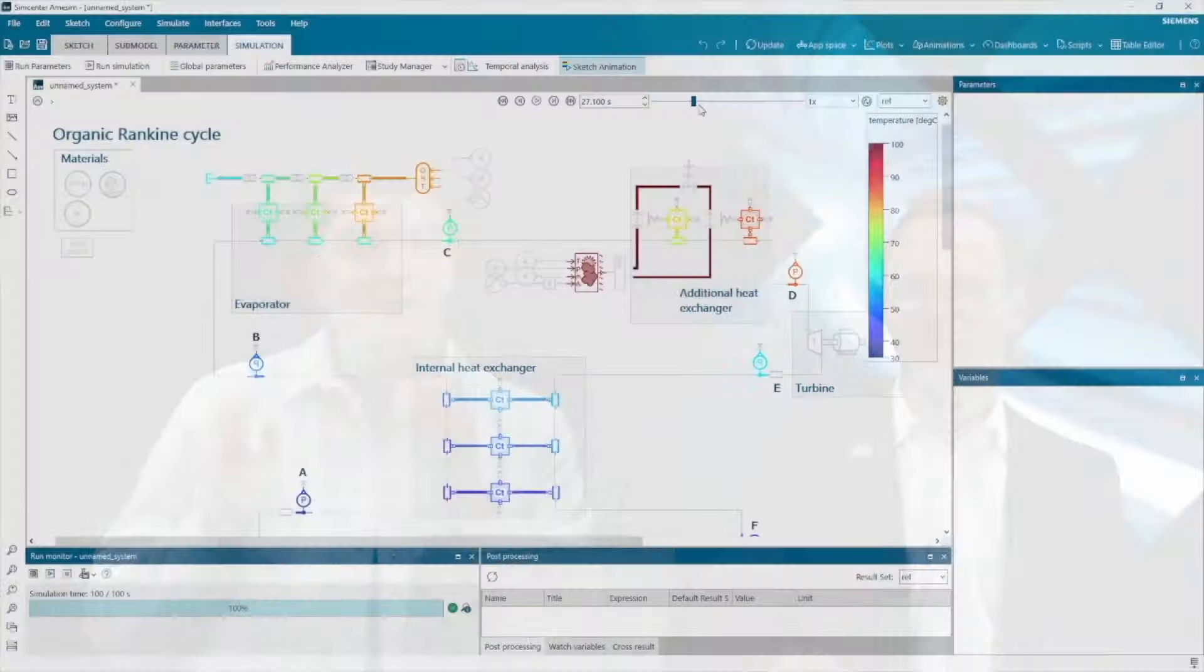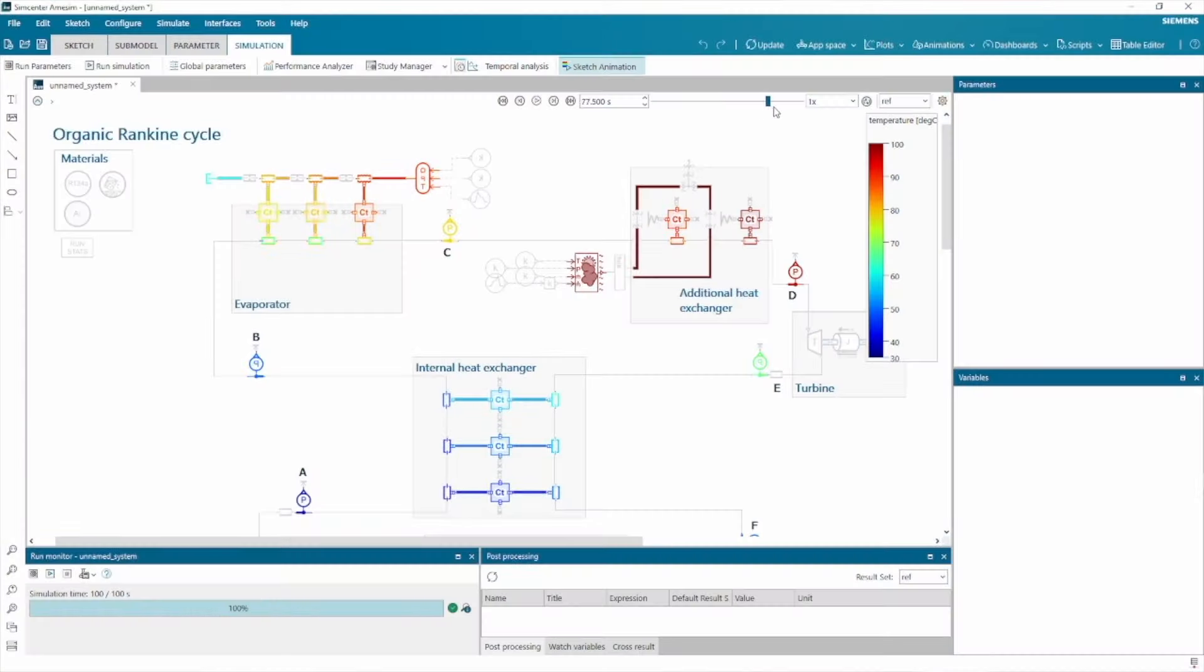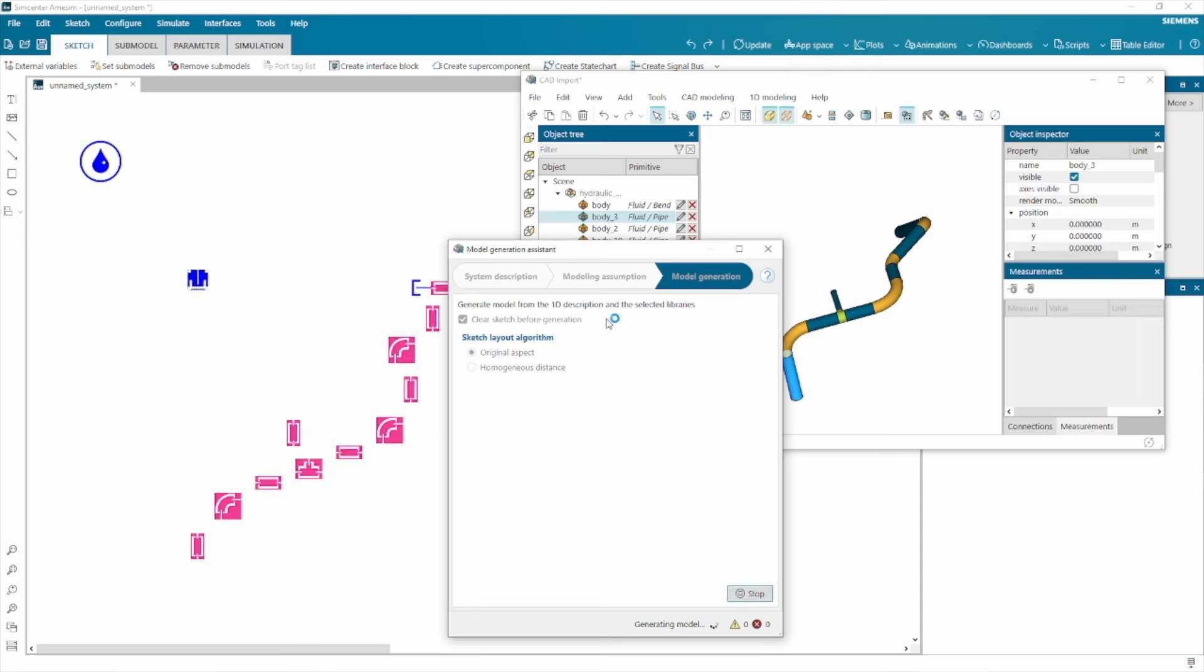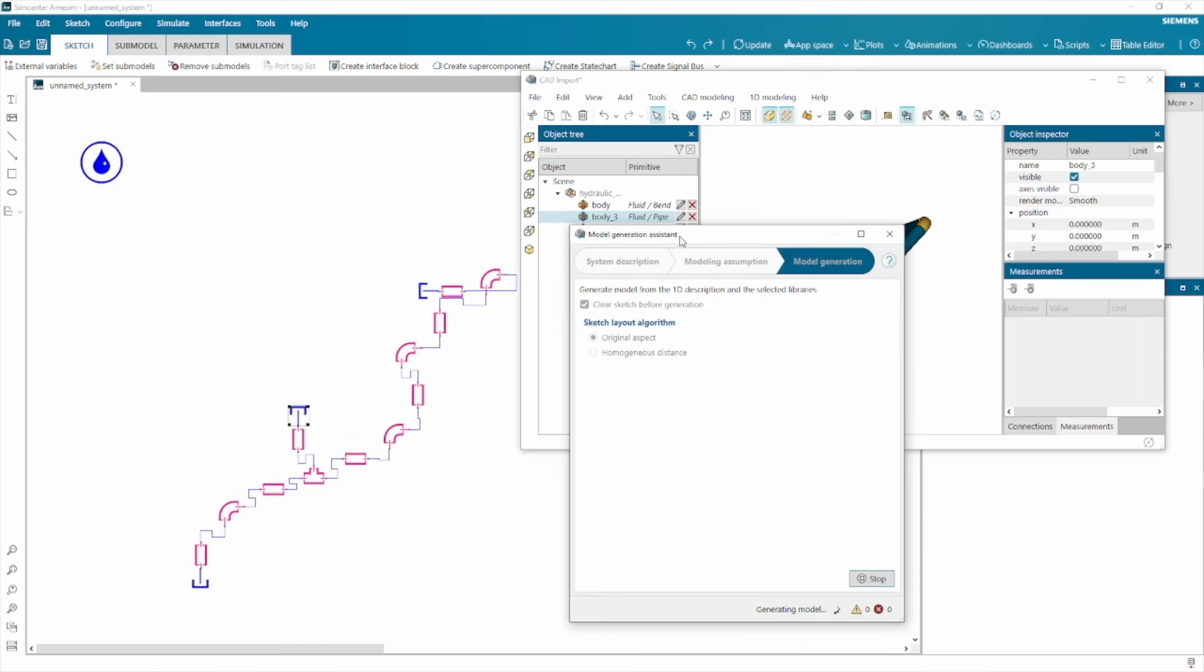Welcome to the first episode of What's New in Simcenter Amesim. Today, we're excited to share with you some of the newest features in our solution. From platform and interfaces to complex physics phenomena, our team has been hard at work to elevate your user experience.